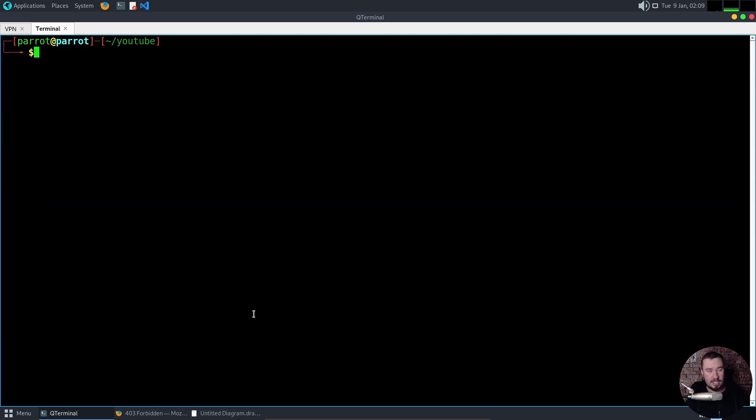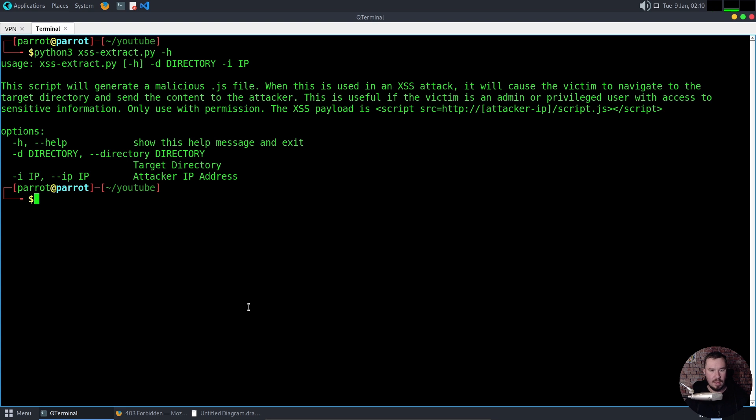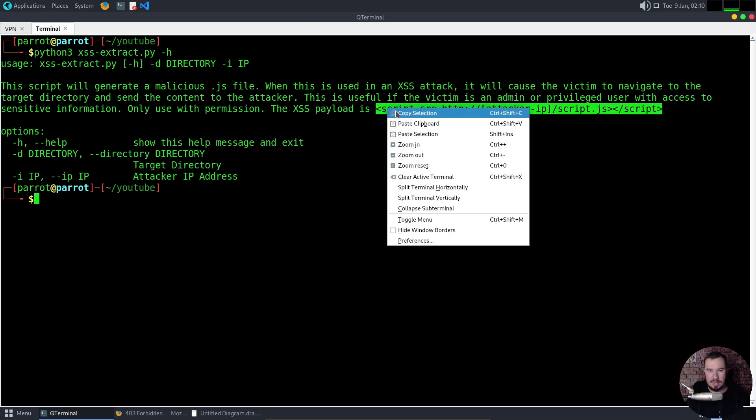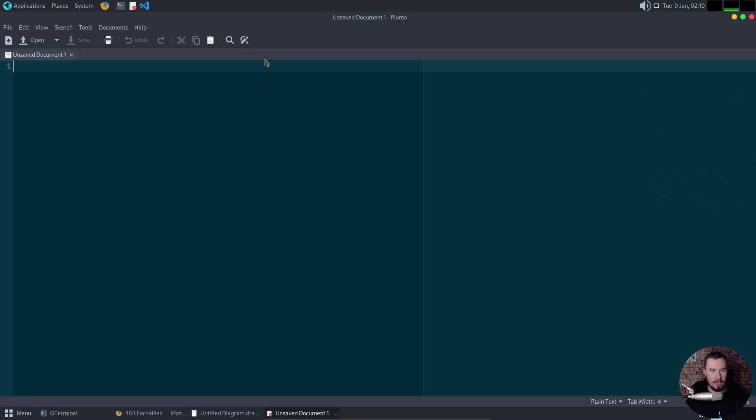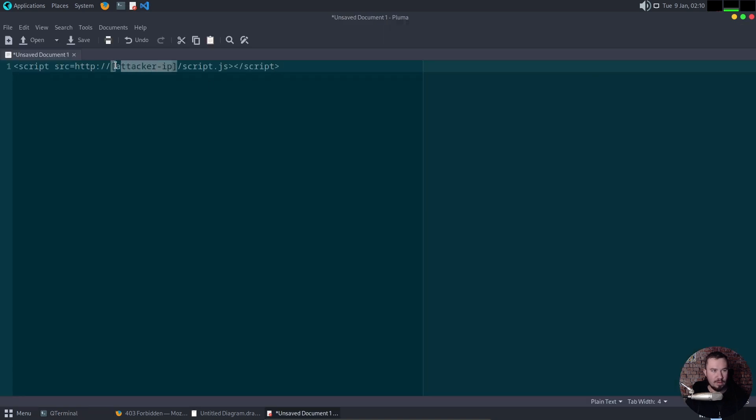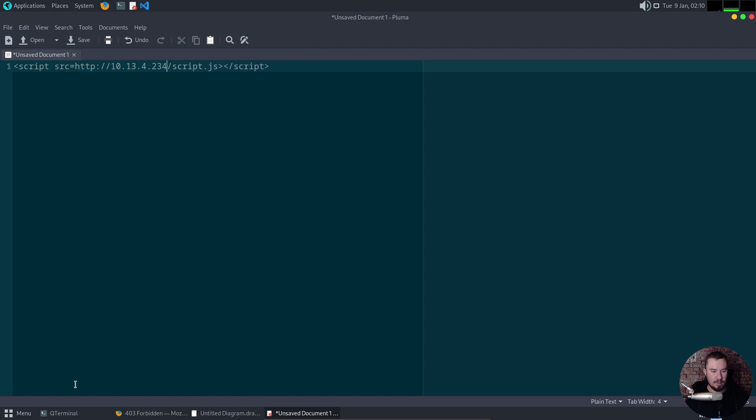Now, the thing that we need to do is set up a simple Python web server. But first, let's just remember, what is the context of our payload? So here is our payload. So let's go ahead and just copy this. And we can open up our notes. And we'll just drop this in here, and we'll fill out this information so we have our payload ready. There we go.